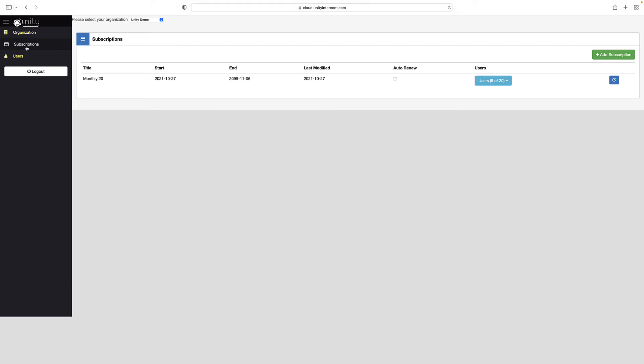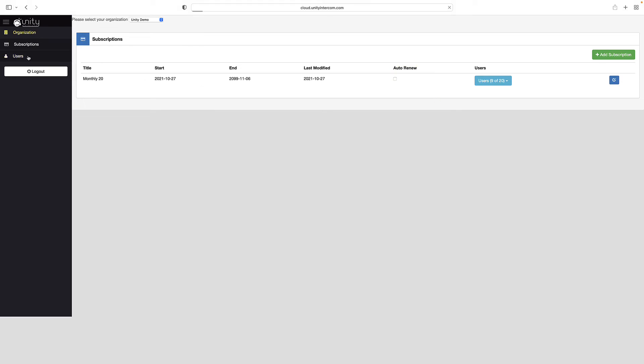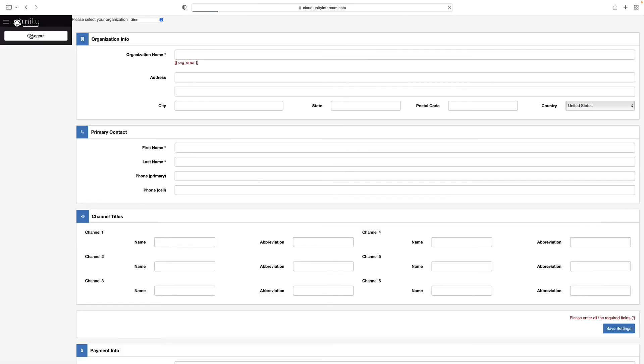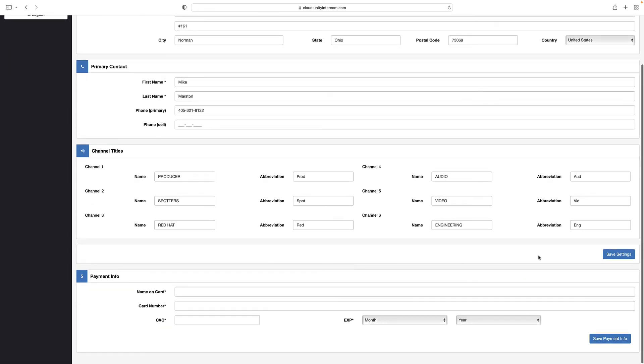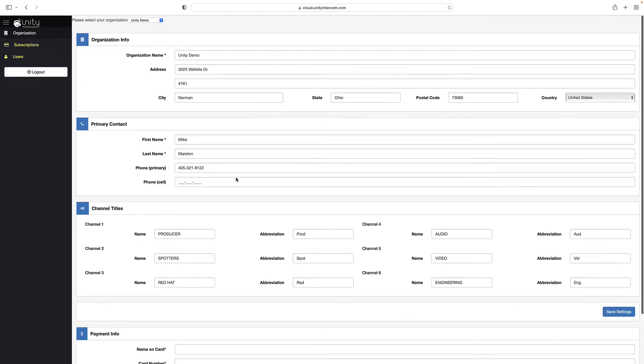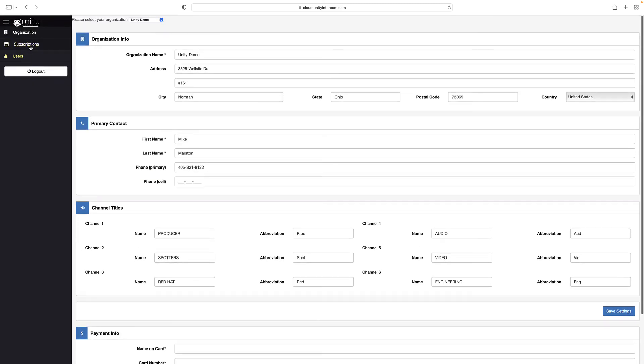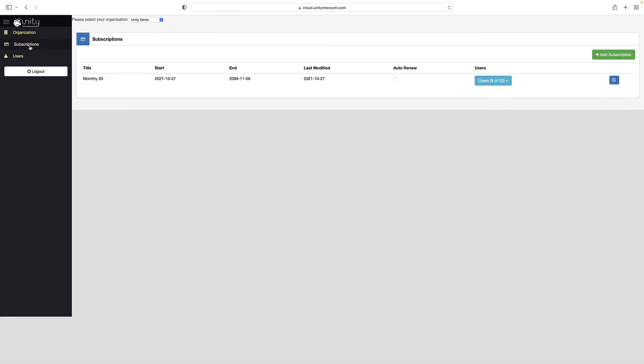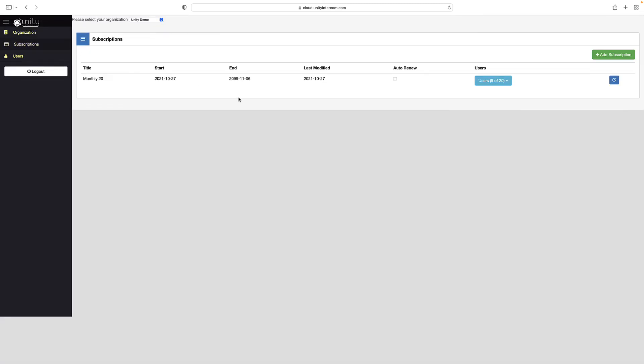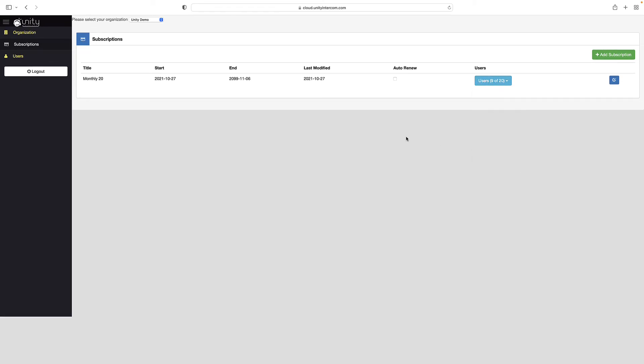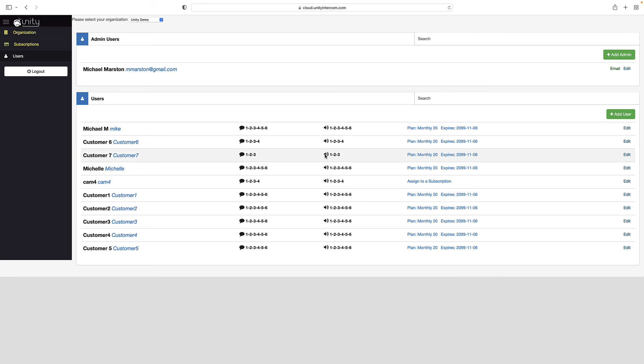So in a nutshell, organization information about you, the customer of unity intercom cloud. Channel titles, very important. This is super helpful for your users of unity cloud. You have the subscriptions page, which is vital because no one is going to be able to log in unless they've been added to the subscription. And then the user's page, where we go and we manage our team.